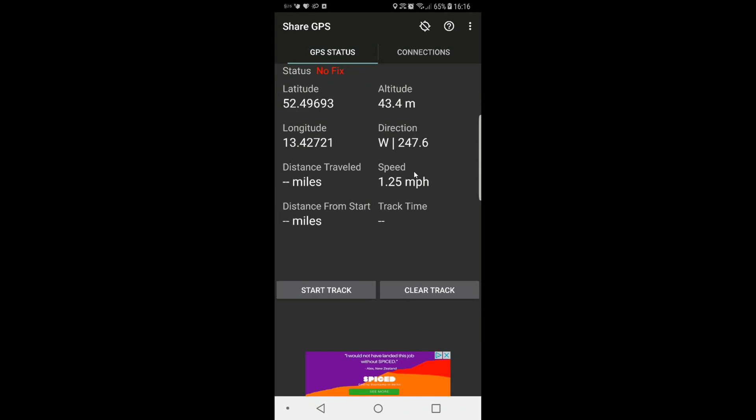So right now I don't have a fix, but once that comes up, it'll say at the top 3D fix or 2D fix, and then I go ahead and click on start tracking.